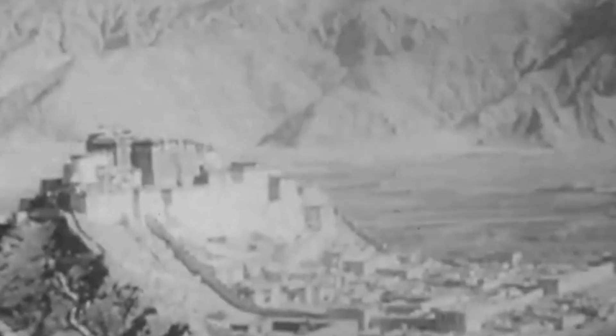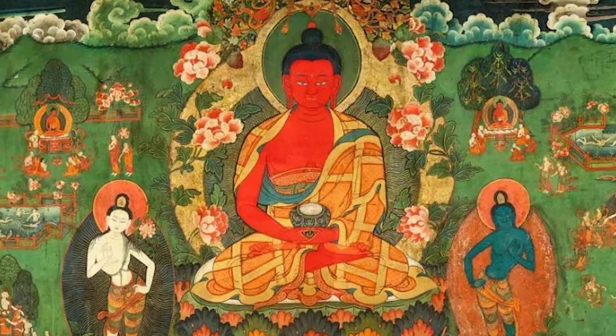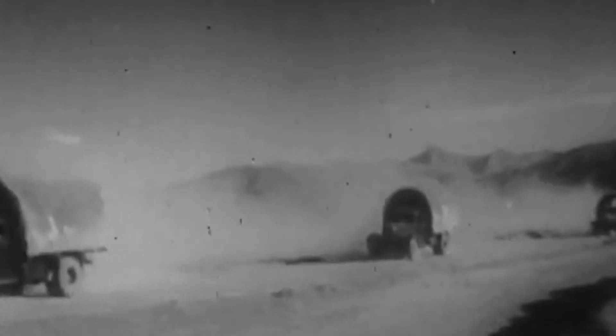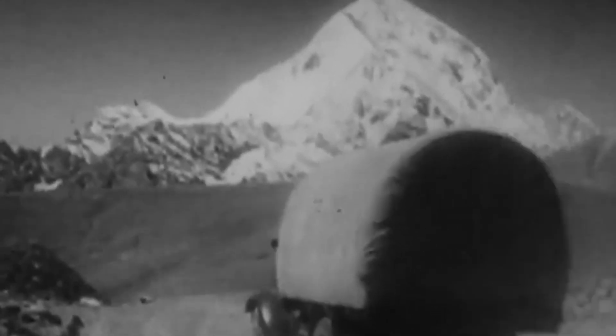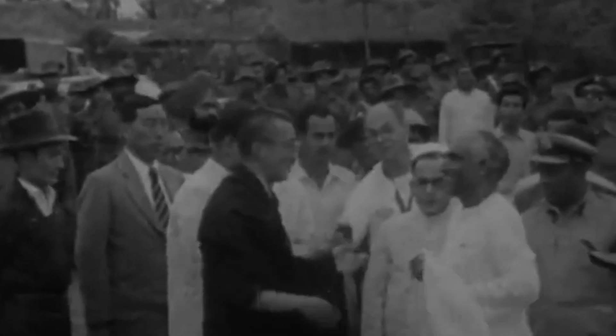Shortly after the establishment of the People's Republic of China, the government started to exert its control over Tibet, an autonomous region with its own distinct culture and society that wanted to remain autonomous. China didn't like the idea and wanted Tibet under its control. The Dalai Lama of Tibet rejected it, which made China angry. In the late 1950s, Chinese troops were sent to Tibet to take control of that region, which had been autonomous and independent until that point.